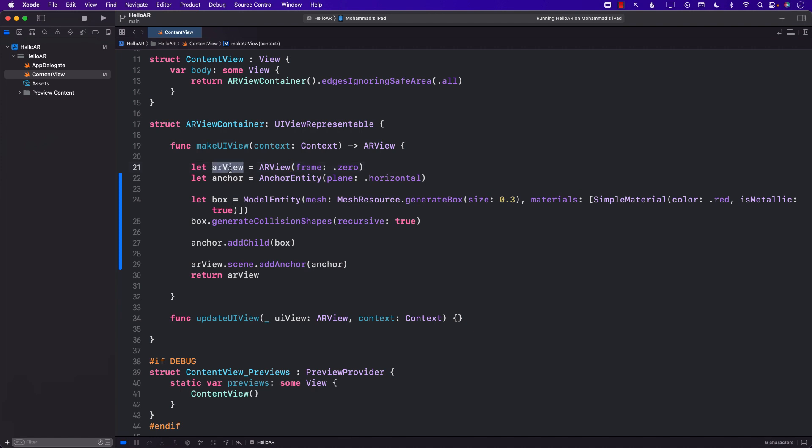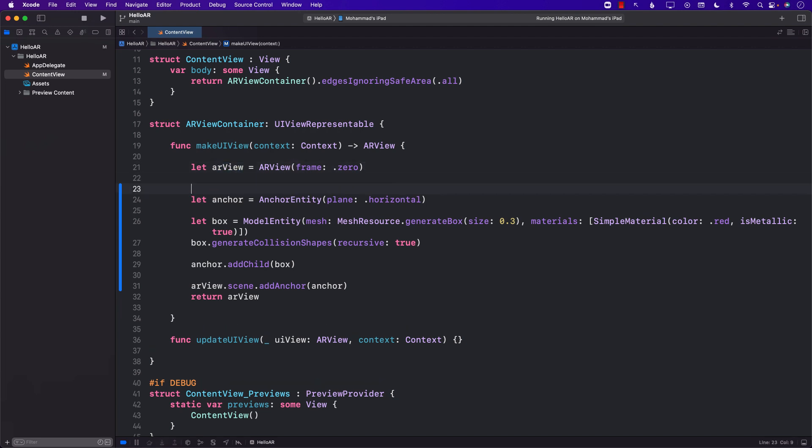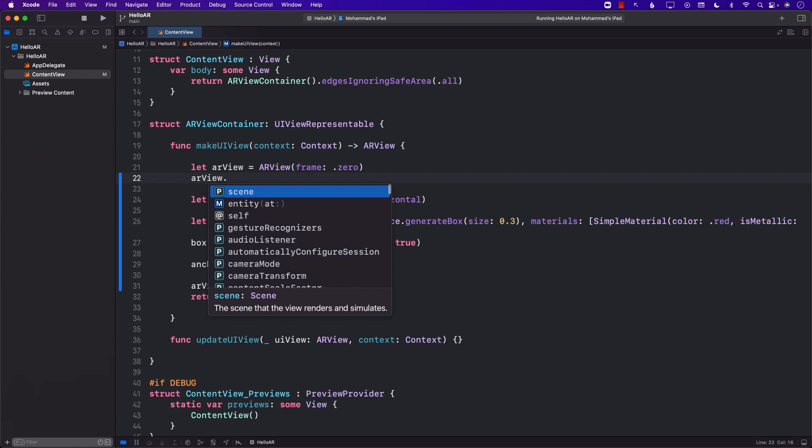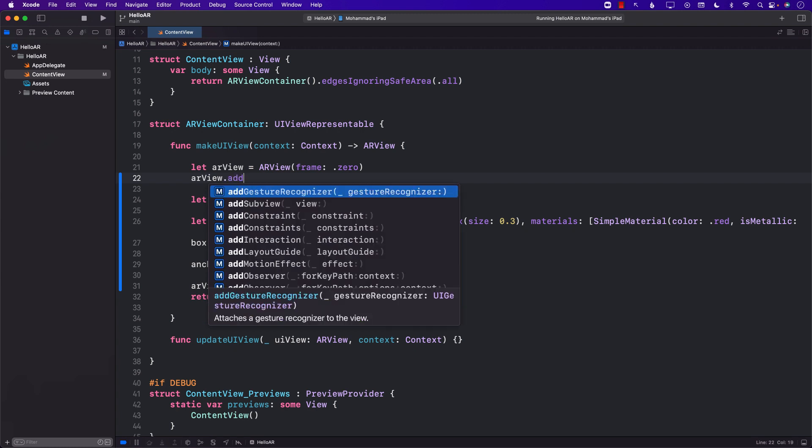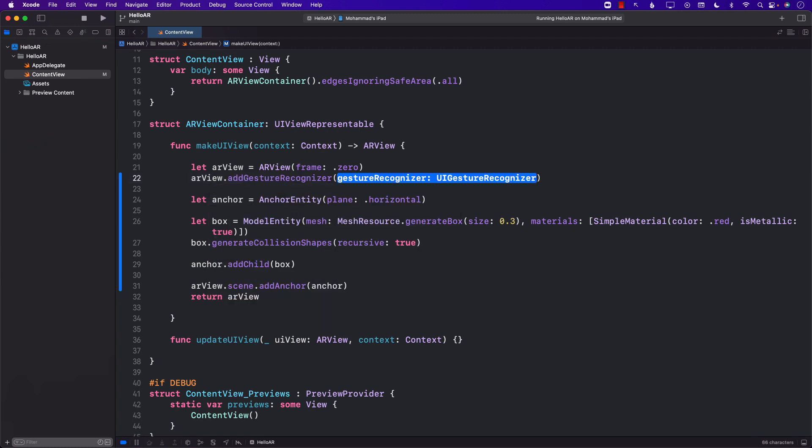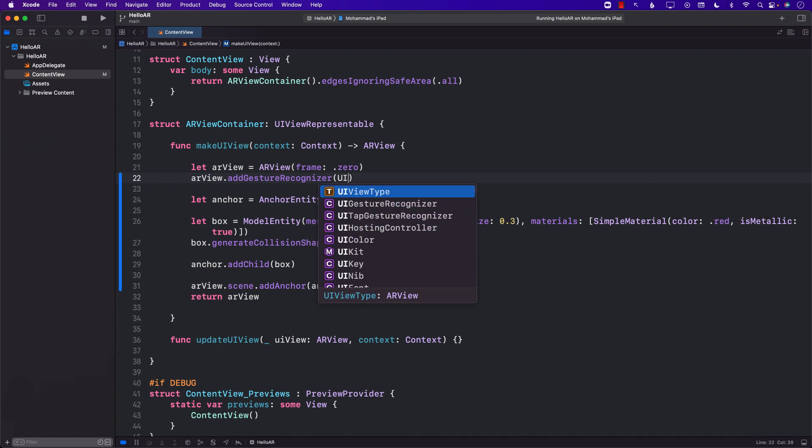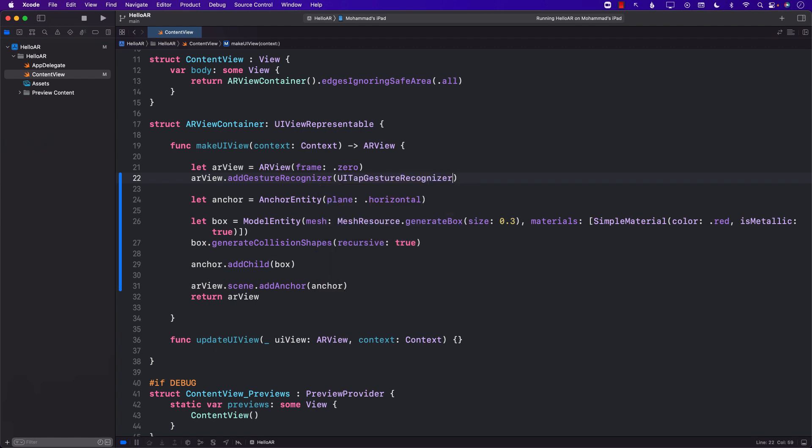Now whenever we are going to add a tap gesture recognizer you will see that I have the function which is add gesture recognizer and I can go ahead and pass in a UI tap gesture recognizer with a target in action. But it would be a much better choice if I do all of this stuff, basically handling of the gesture inside the coordinator instead of implementing it inside the AR view container struct.